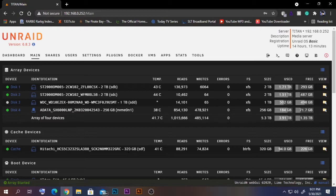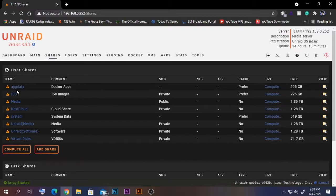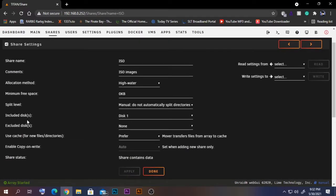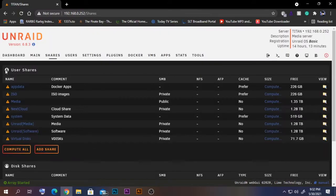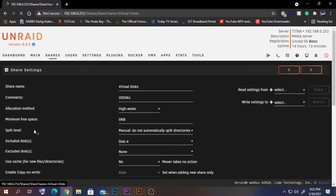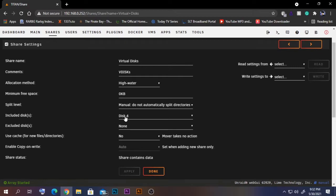First, there are a few things we need to do. We need to create two shares: one for our ISO file location and one for our virtual drives. Normally you should get those shares by default, but if not you can create them yourself. I have created one here called ISO, and this ISO is only included on disk 1 so it's not divided across my whole array.